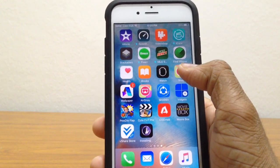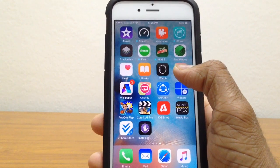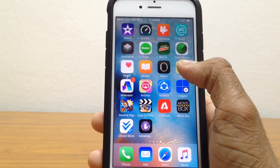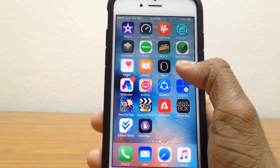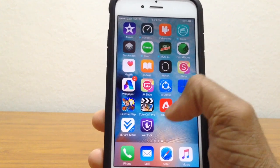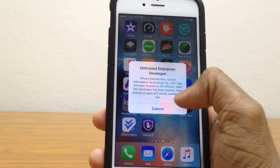It's being installed, almost done — and there we go, Web Block has now been installed. Let's go ahead and open it up.